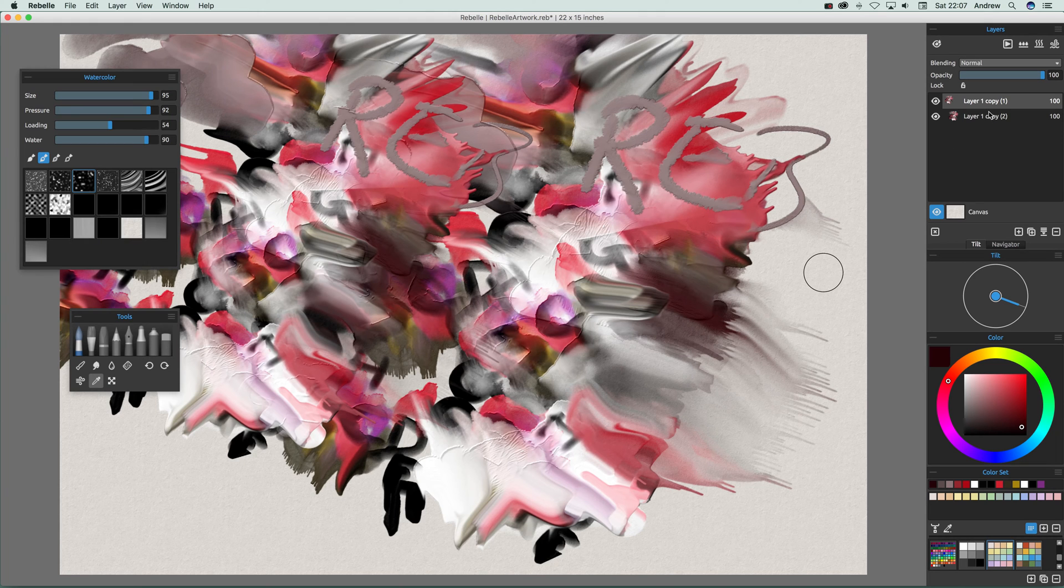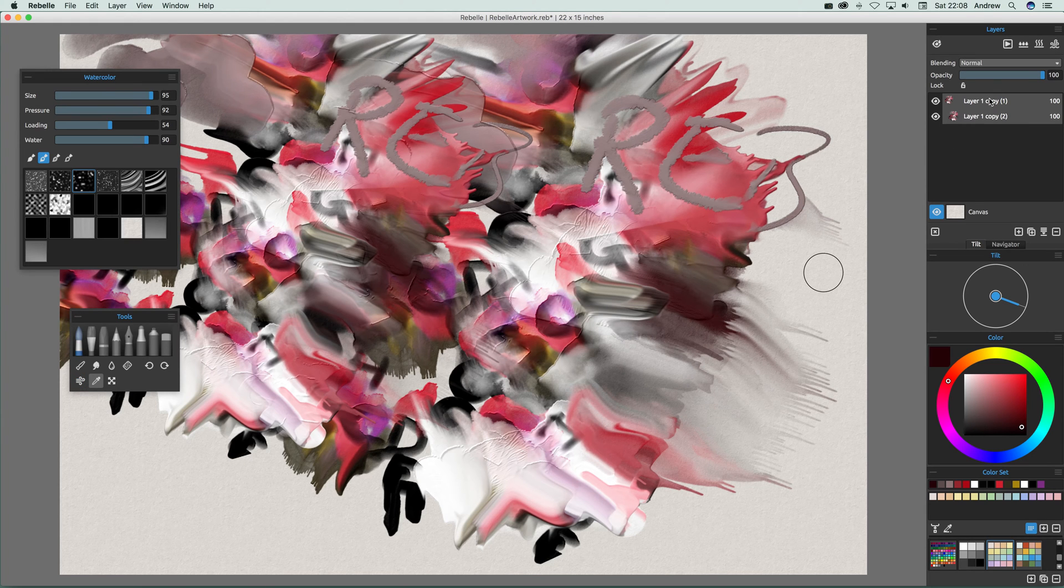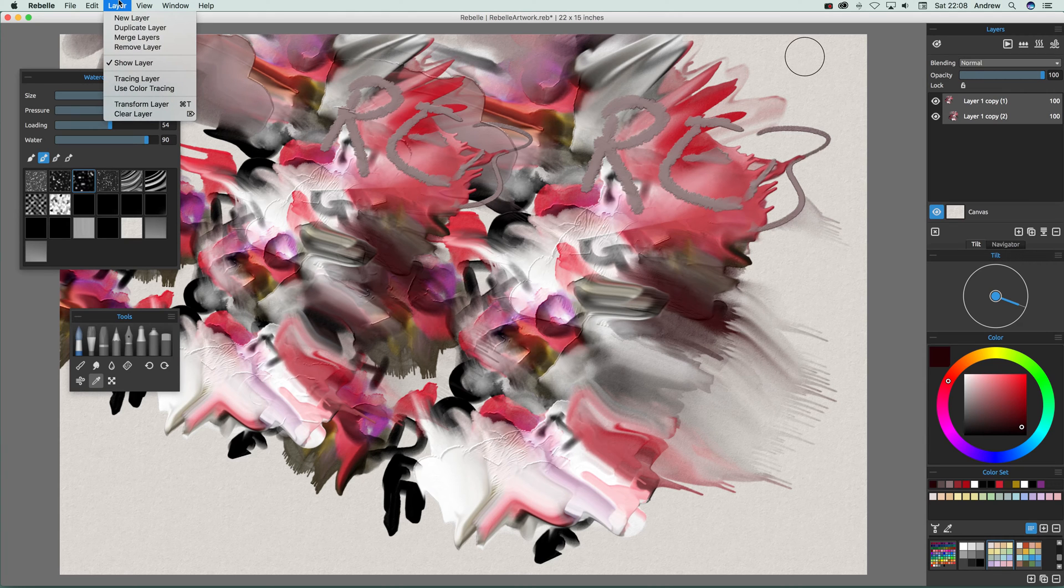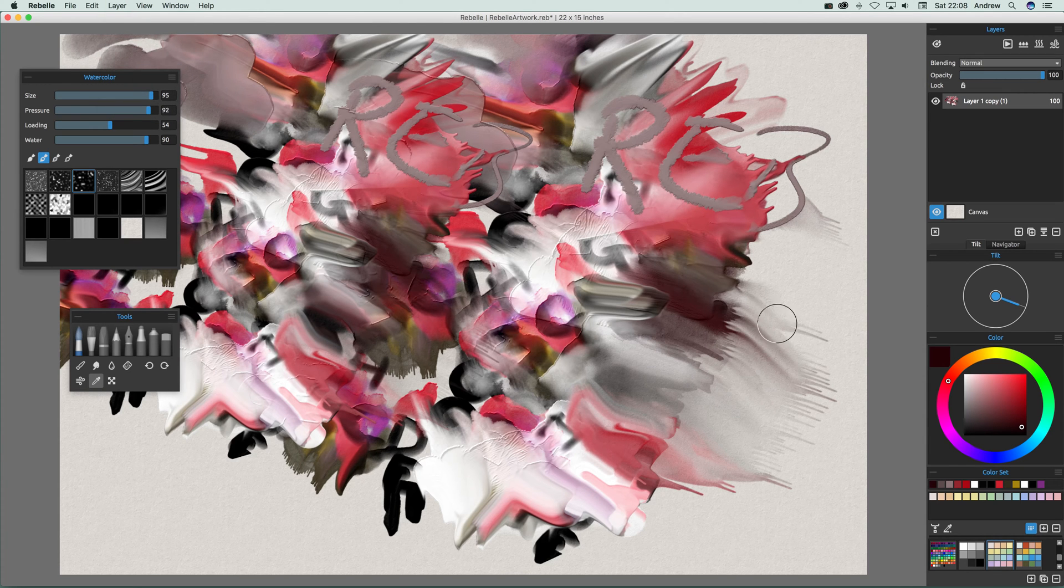Right, now you can see over here you've got two layers. What I want to do is select both of those and then go to layer and merge layers so they're all merged and you've now got the whole image there.